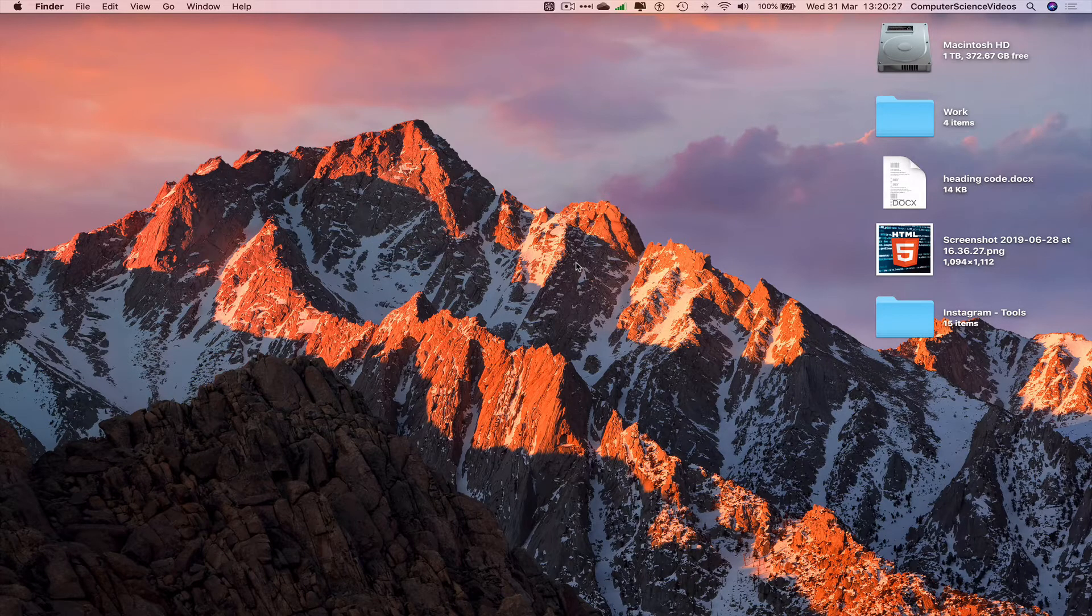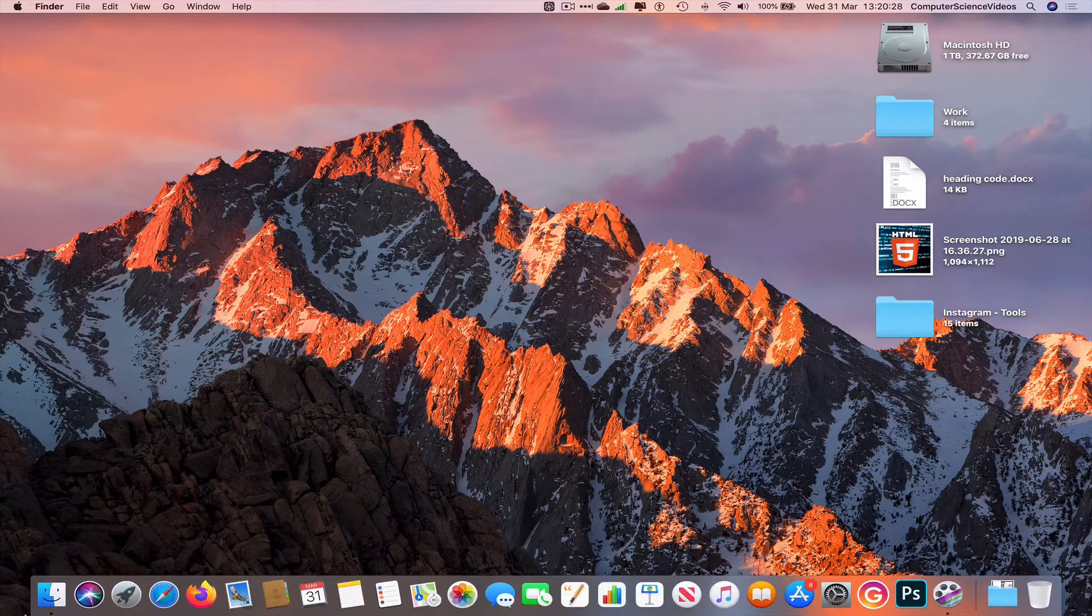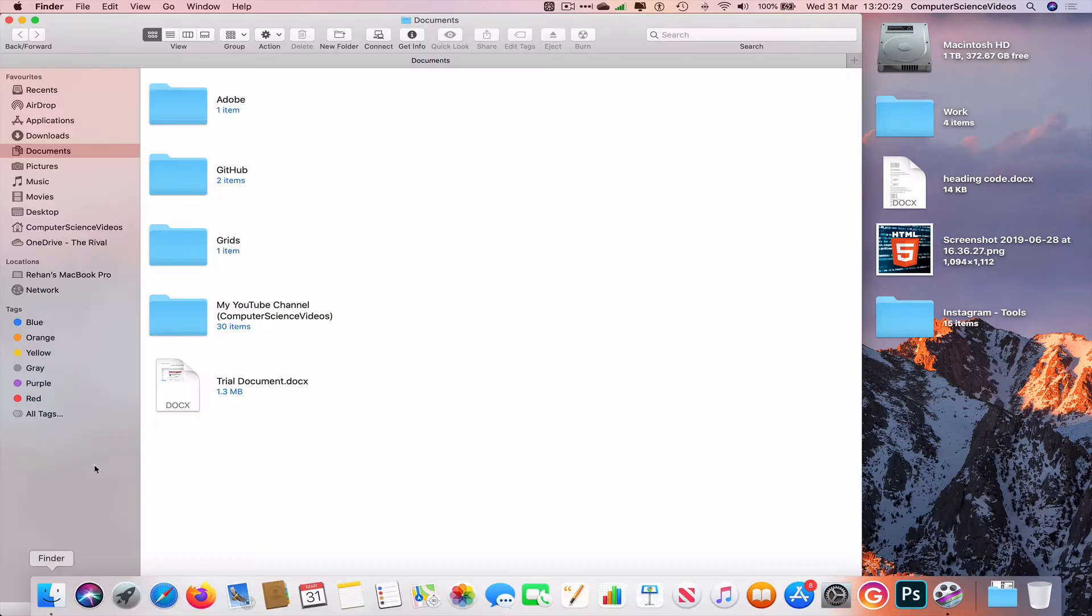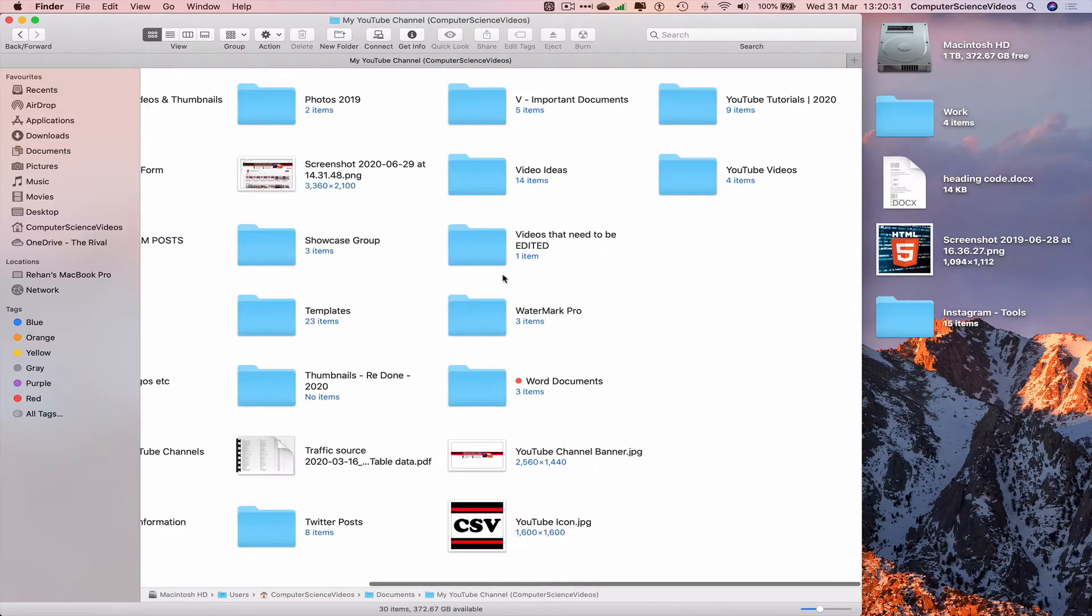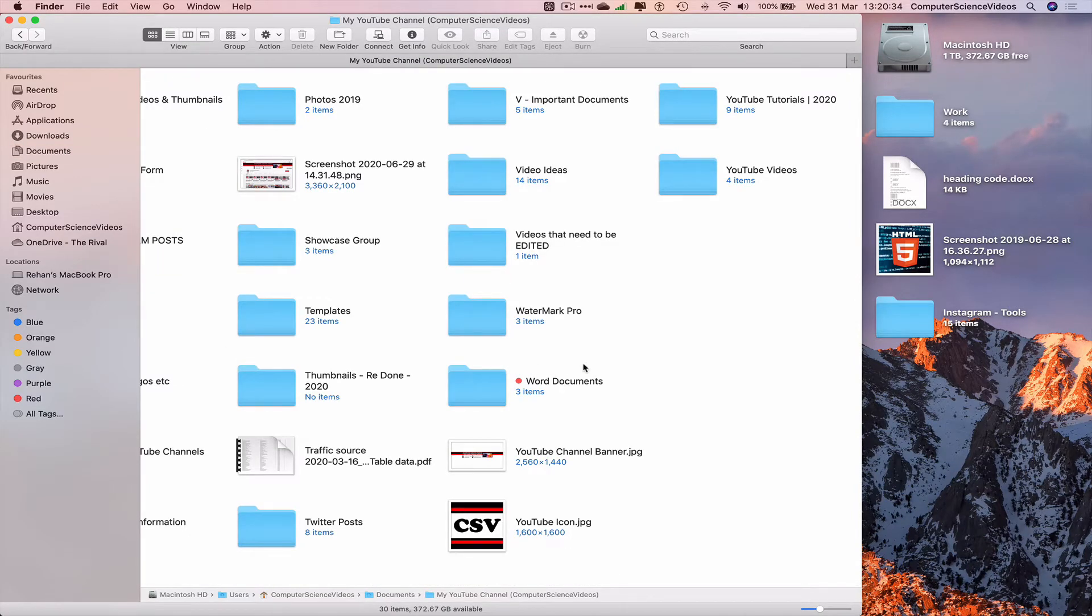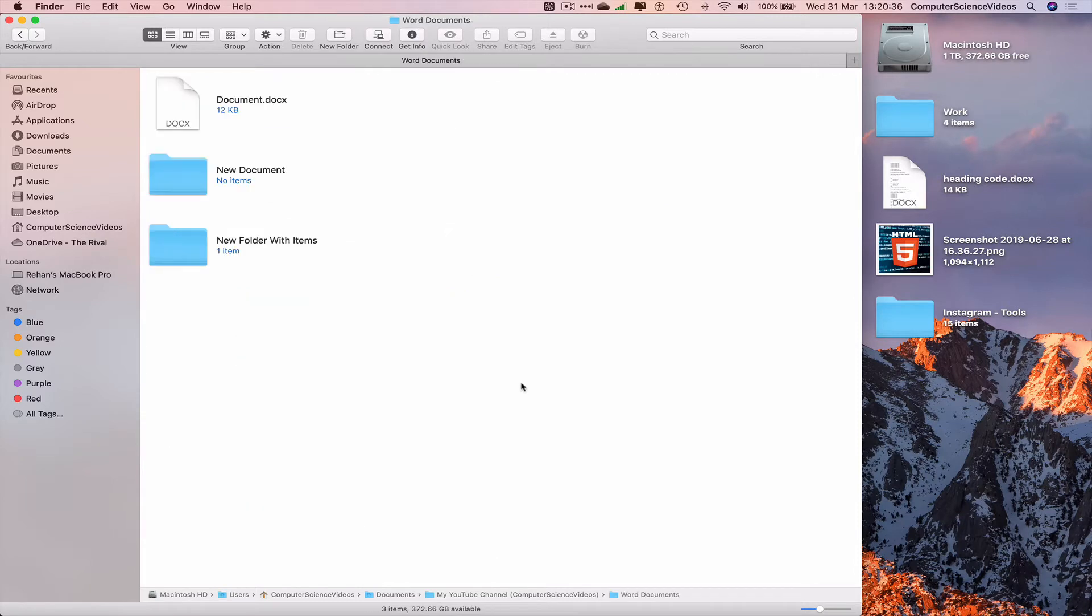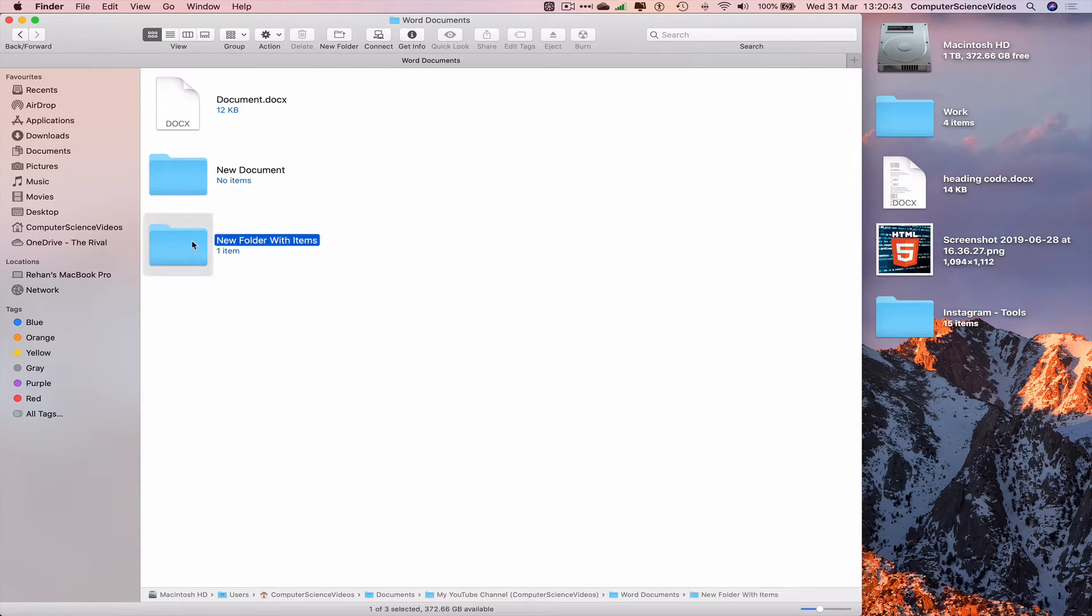We're gonna go all the way down to the dock, go to Finder, go to my YouTube channel, navigate to the folder that holds the Word documents. Let's now go within the folder we created in the previous tutorials with the document in there.